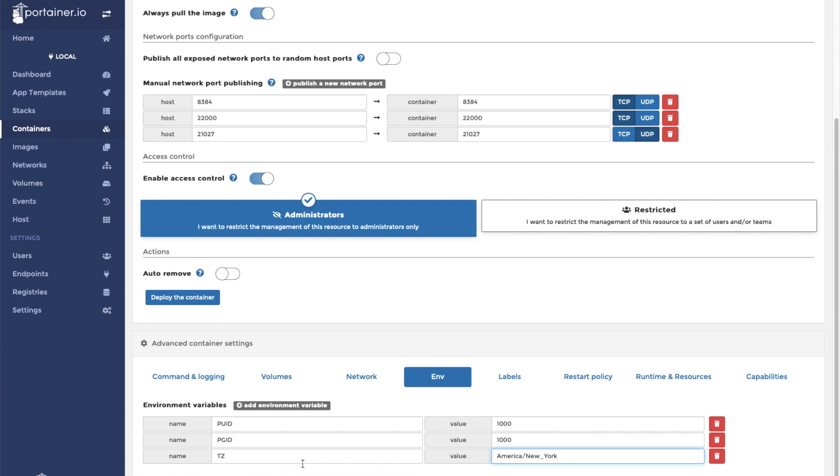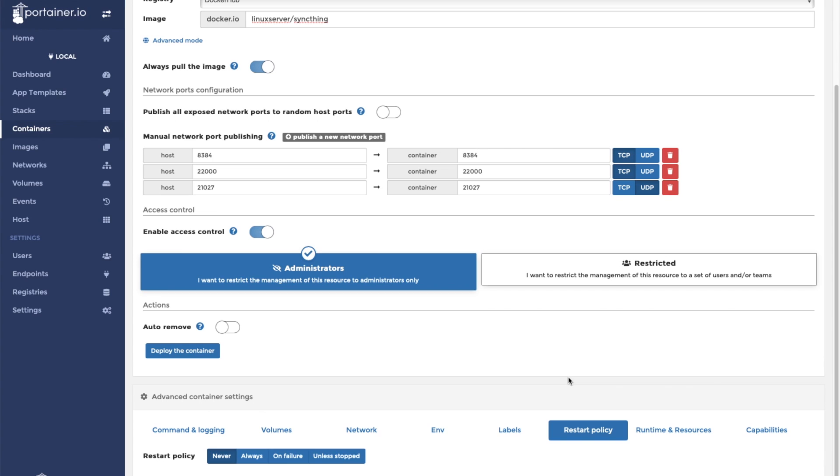Next we're going to want to set our restart policy. For this container, we're going to want to make sure it says unless stopped, that way the container is always running. And then we can click deploy. Depending on your machine and internet connection, this could take a couple minutes.